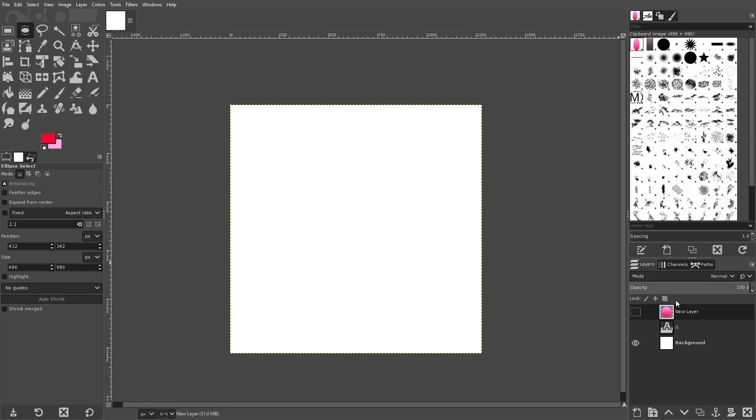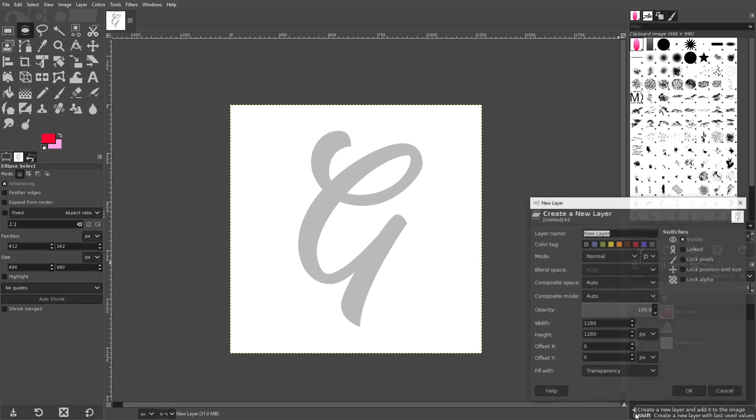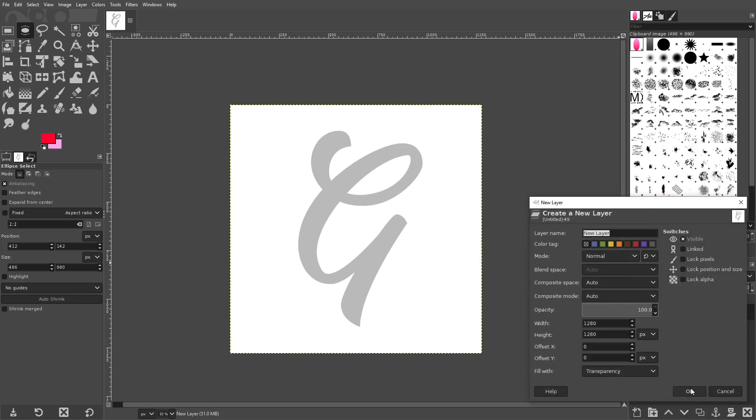Now what I'm going to do is turn back on the visibility of this letter that we just created, this letter G, turn on the visibility of that and create a new layer with this icon right here. Click OK.